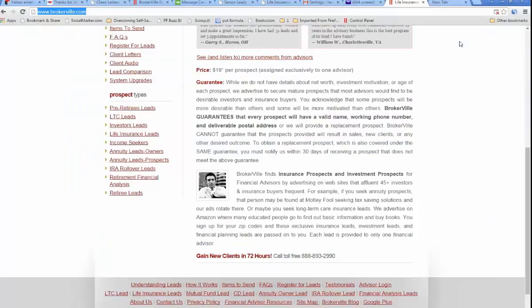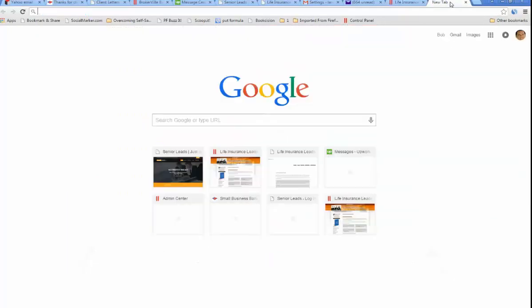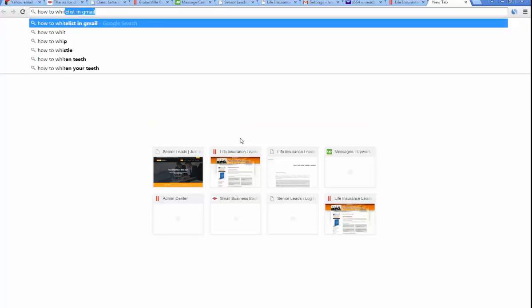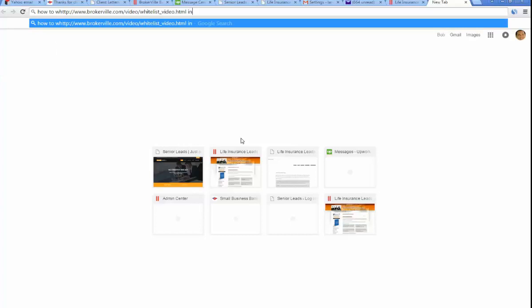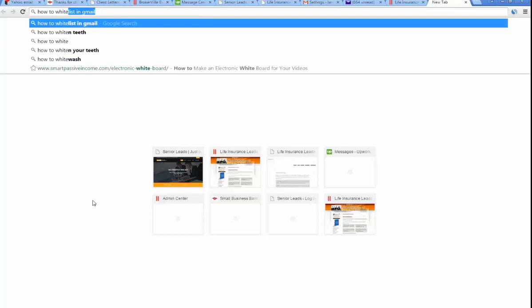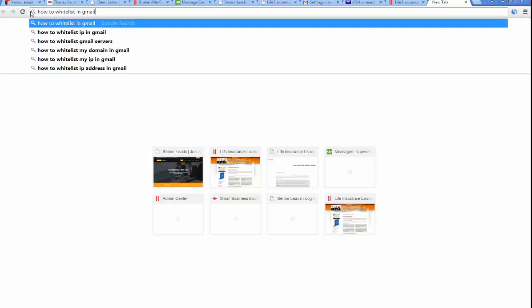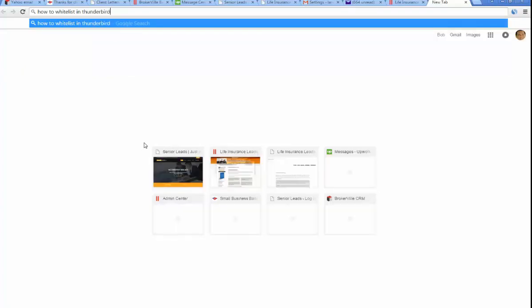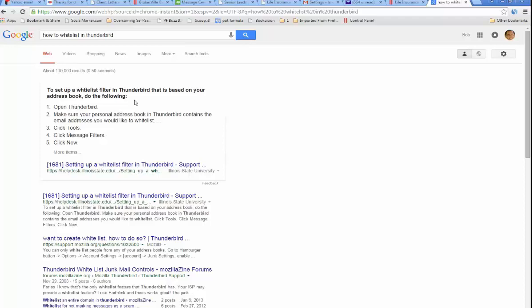Now, what if you don't have Gmail or Yahoo or Outlook? No problem. You go to Google and type in how to whitelist in Thunderbird, or whatever you use. By the way, getting an email into your inbox is called whitelisting. And bingo, here we go, instructions.